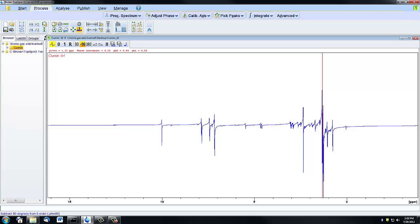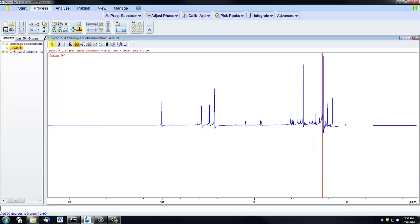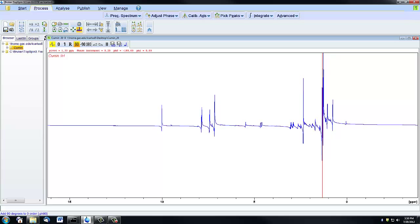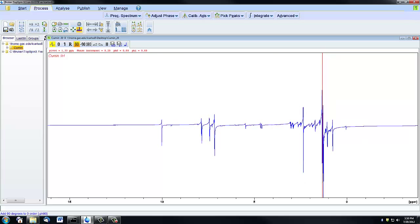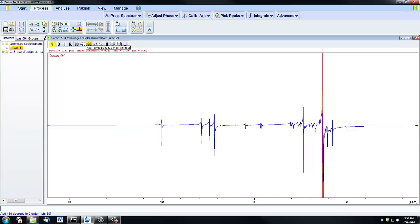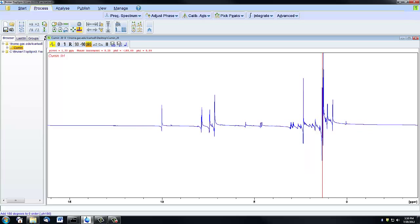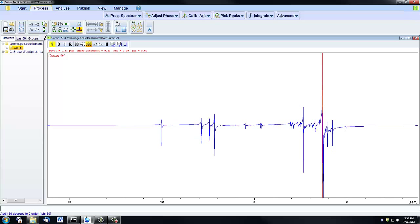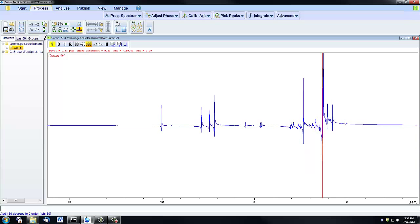These 90, minus 90, and 180 buttons will adjust your phasing by exactly that amount. If I push the 90, we're moving the phasing by 90 degrees. If I click this button four times, it should be back to where we began. Minus 90 is going to move in the opposite direction, and if I adjust the phasing by 180 degrees, the spectrum is going to invert itself.